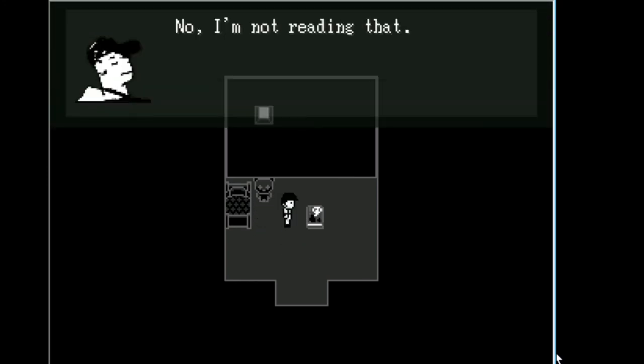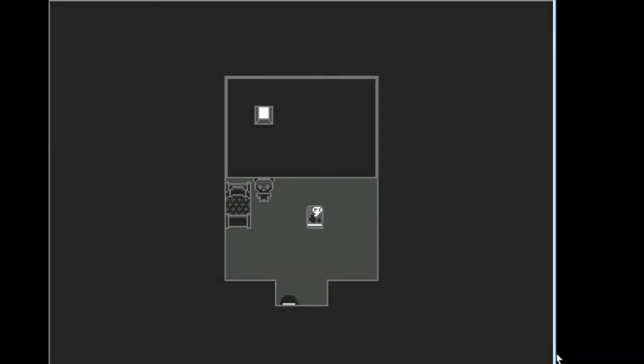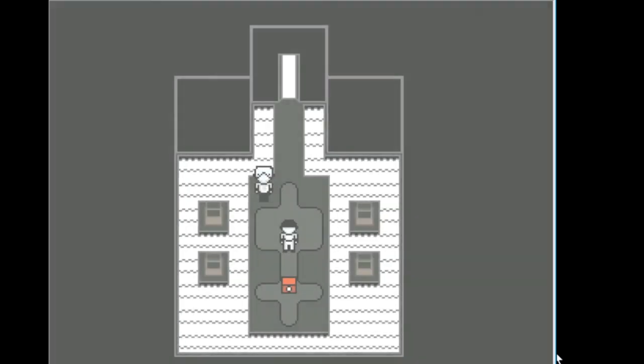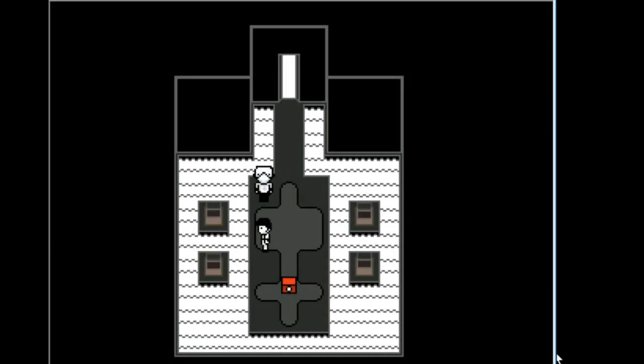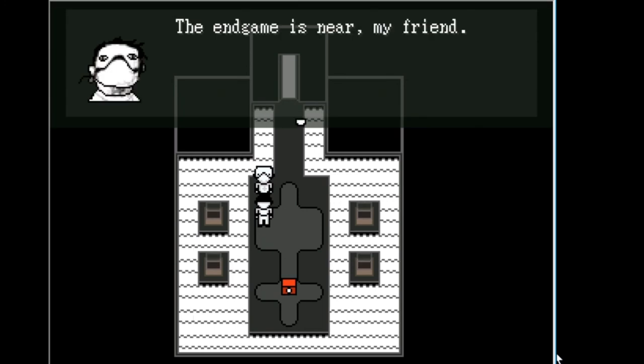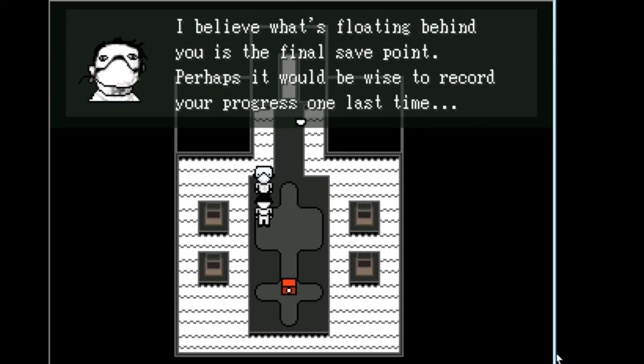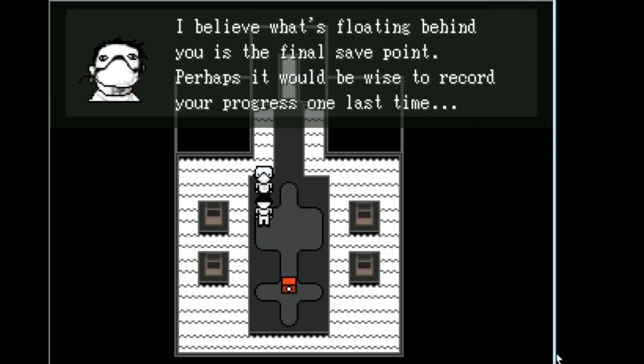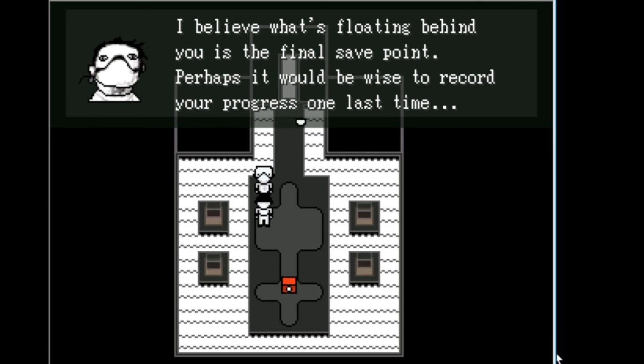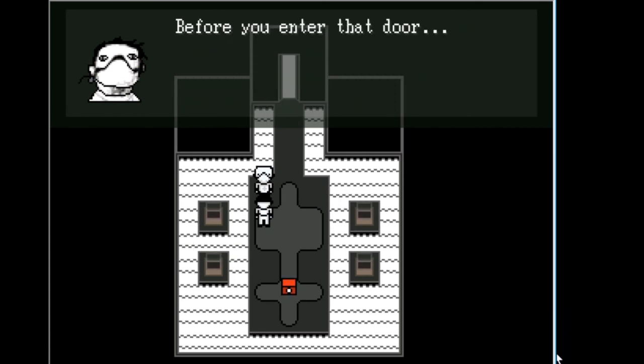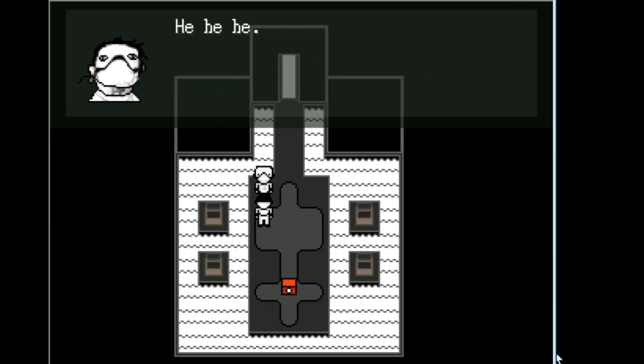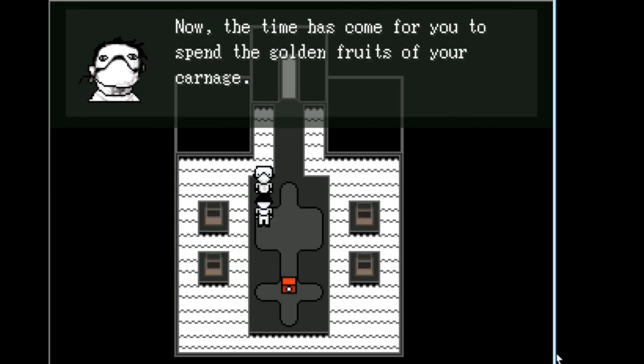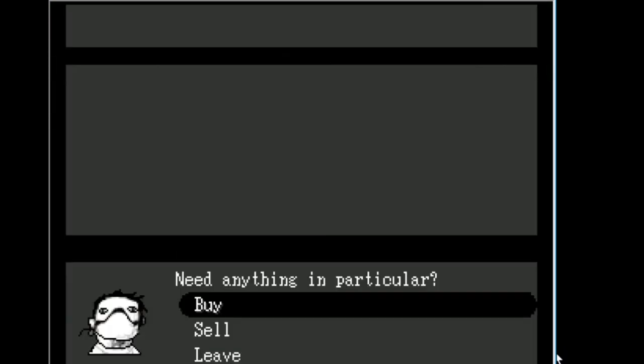No. I'm not reading that. Okay. Today, Mom finally picked me up. Oh. You're here. This is the end. The end game is near my friend. I believe what's floating behind you is the final save point. Perhaps it would be wise to record your progress one last time before you enter that door and face the queen. Now the time has come for you to spend the golden fruits of your carnage.